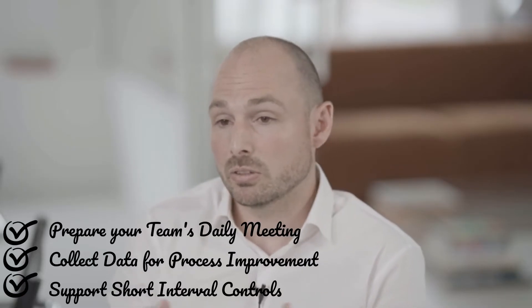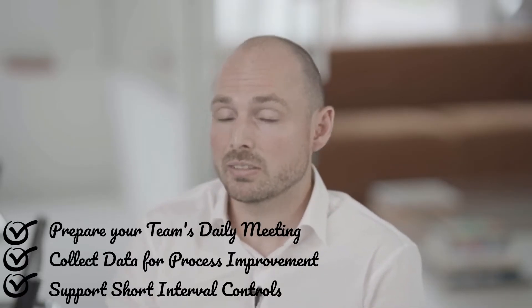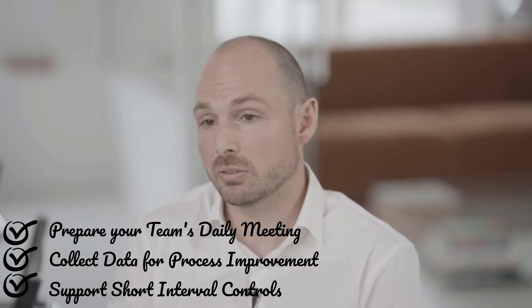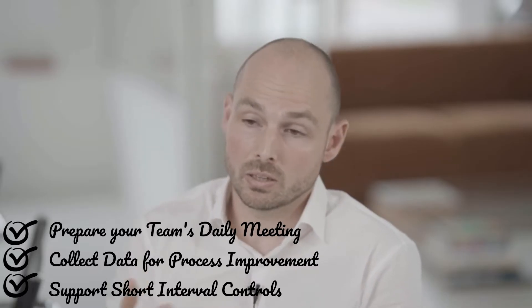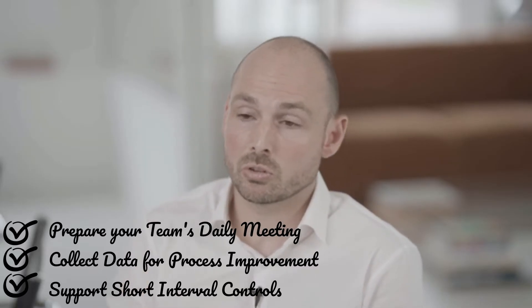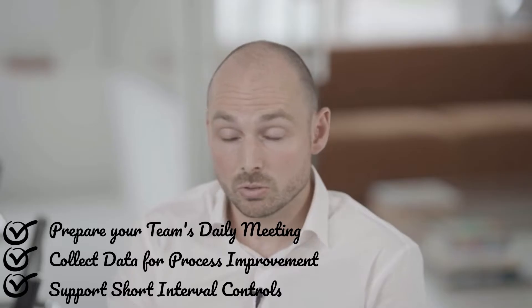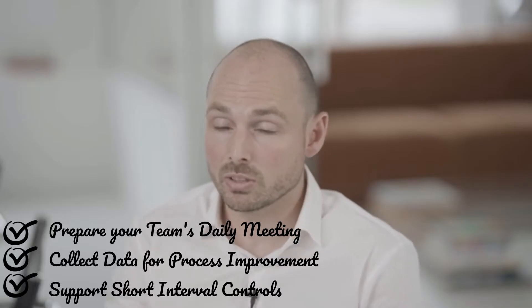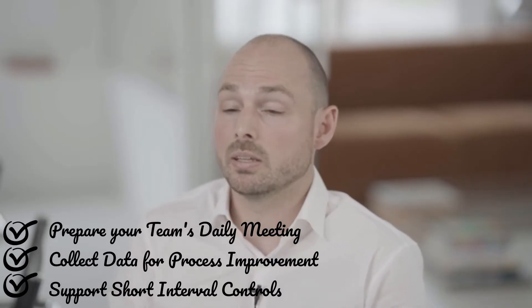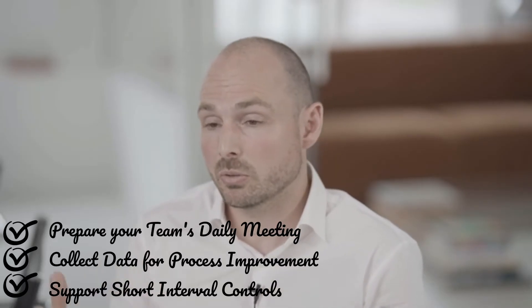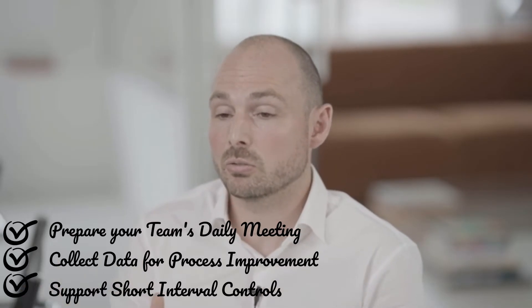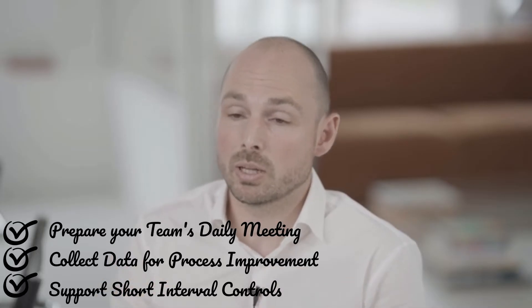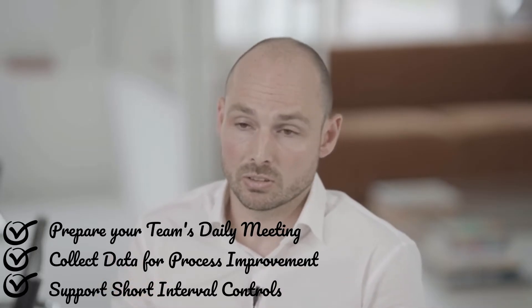Evergreen Energy Renewable used Microsoft Updates ahead of its daily morning meetings to collect updates from the team. Evergreen uses updates to collect process data for continuous improvement and process confirmation. Evergreen formalized their short interval control and their Gemba walk with Microsoft Updates.